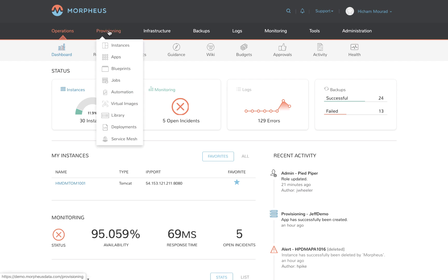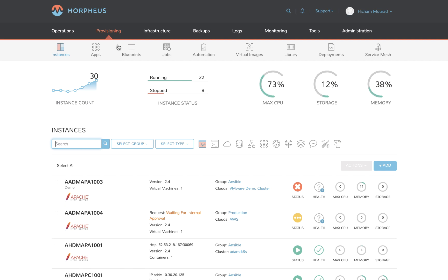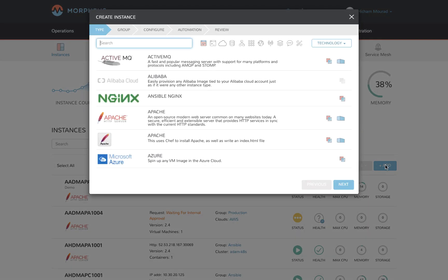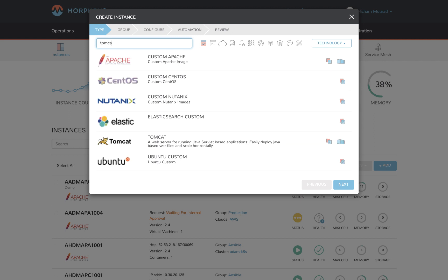For provisioning, let's go into the service catalog and select add. For quick time to value, Morpheus ships with a few dozen common application services, but many enterprises use the embedded library builder to create catalog items mapped to their own applications and golden images. In this case, I'll pick Tomcat.